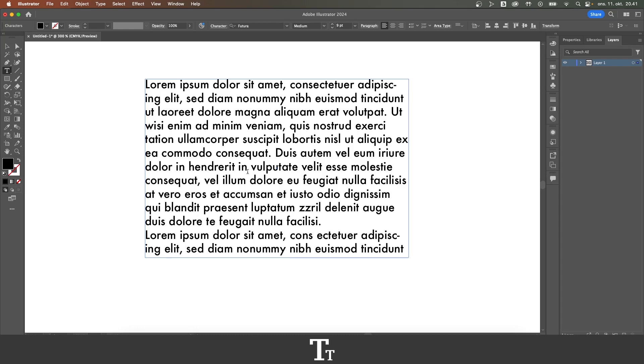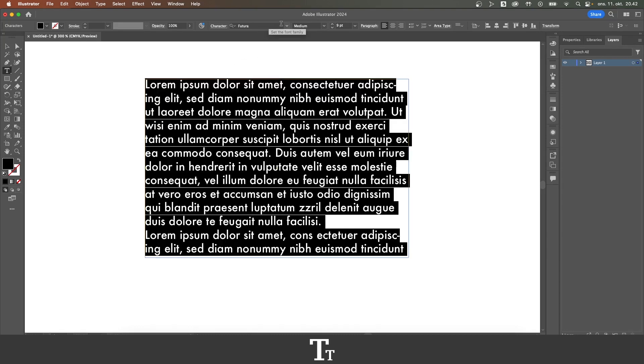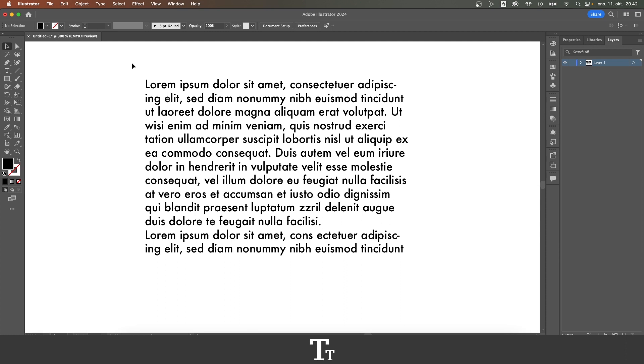And you can just adjust this text as any other text by selecting it and choosing a font, font style and font size and much more. So yeah, that is actually how to fill with placeholder text in Adobe Illustrator.